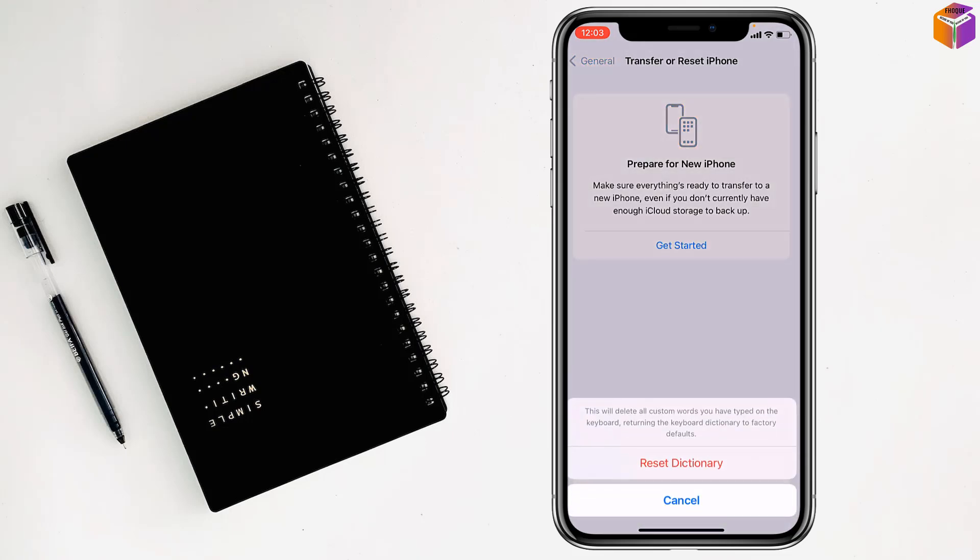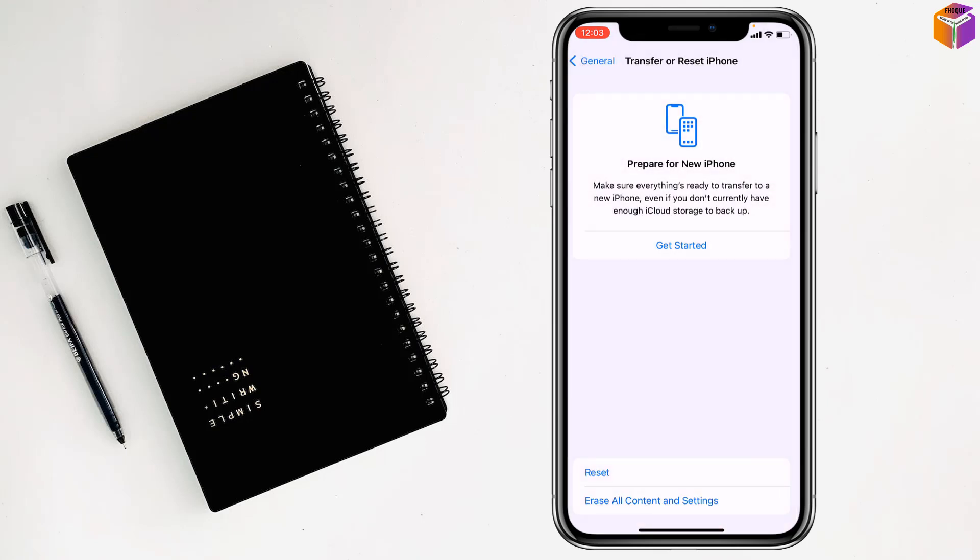After that, click on Reset Dictionary and you're done.